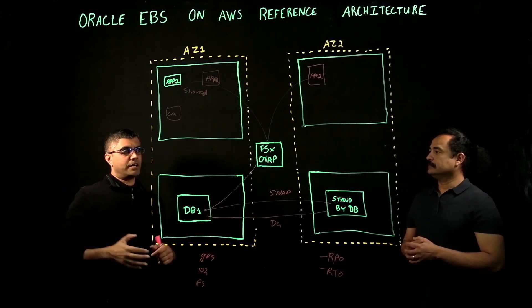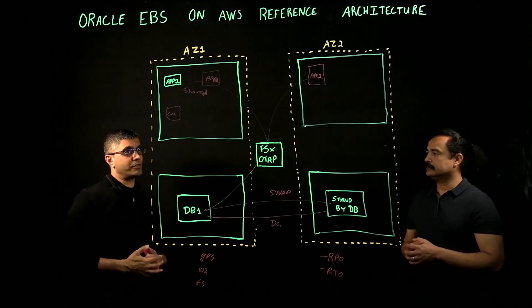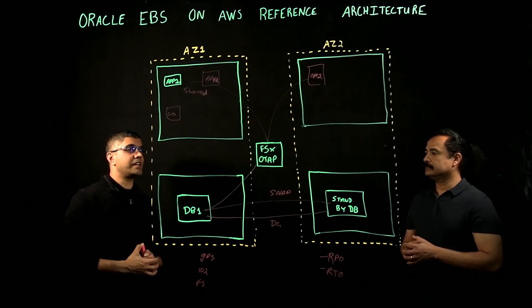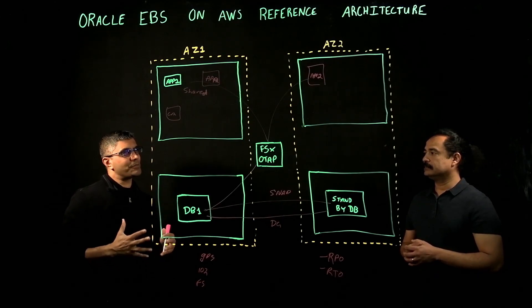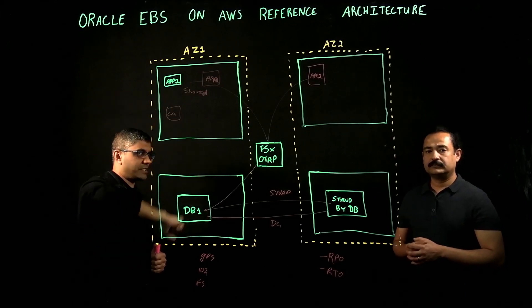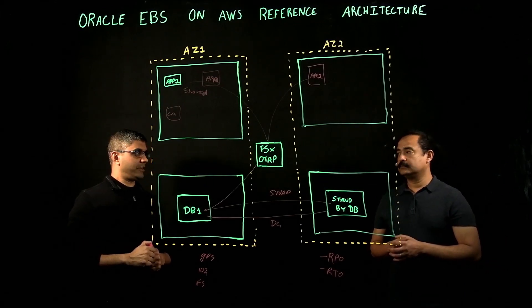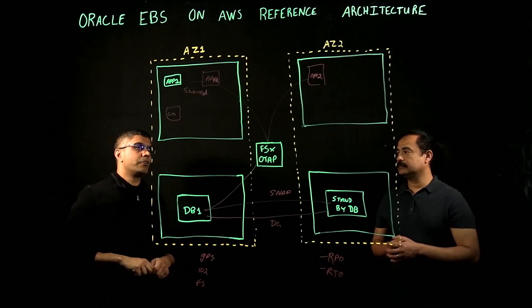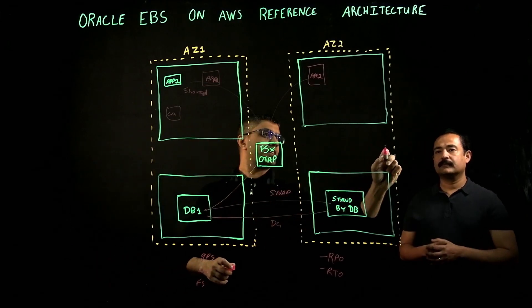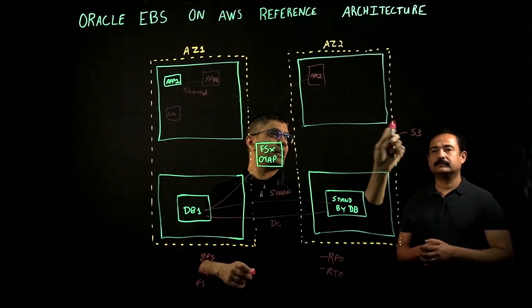A lot of times customers say, this is great, this is a better architecture than what we even had on-prem when we move it to AWS, but I'm still concerned about what happens in the event of an entire region failure. In that scenario, the most cost-effective, efficient way to do that is with S3.